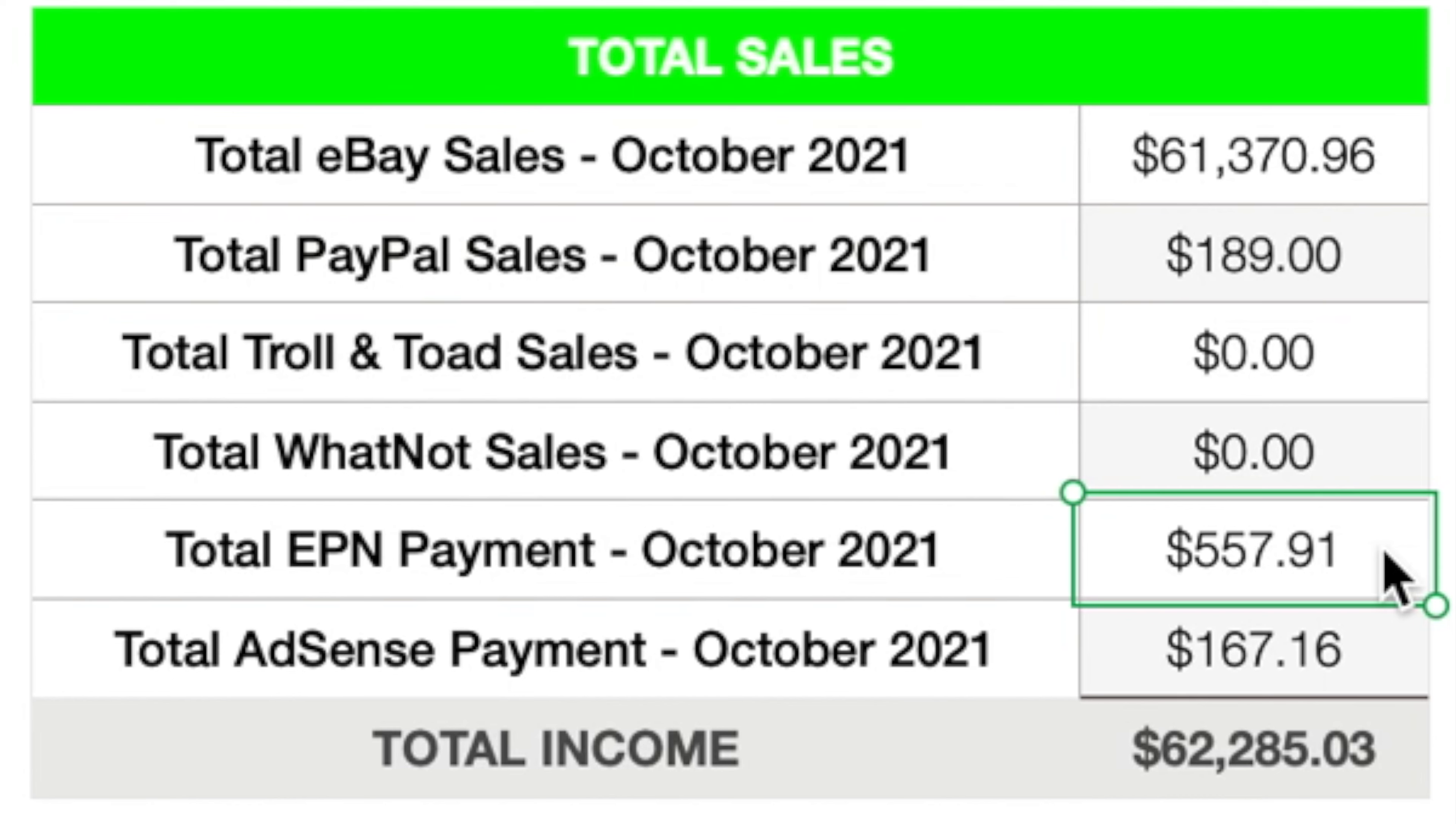So throughout the month of October, I made $557.91 through the affiliate link program. This is a lot higher than average. I typically average between $200 and $300 per month. However, this month I made $557.91 through that affiliate link program.